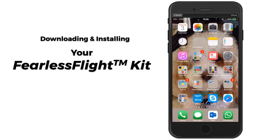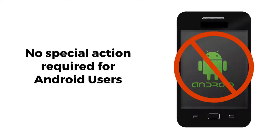This video will demonstrate how to download and install the Fearless Flight Kit on your iOS mobile device, that's an iPhone or an iPad. Android users do not have to take any special action. Browser allows for download from cloud to device.